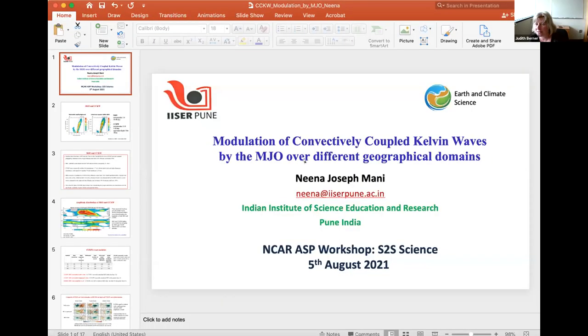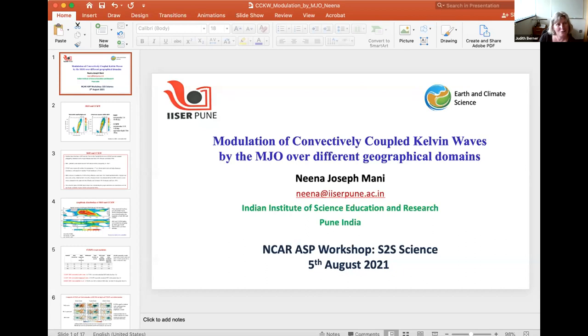Nina is joining us from India. She gave a talk about monsoons last week — thank you for that. She's at the Indian Institute of Science Education and Research at Pune. Thank you so much for stepping in; we're looking forward to your talk.